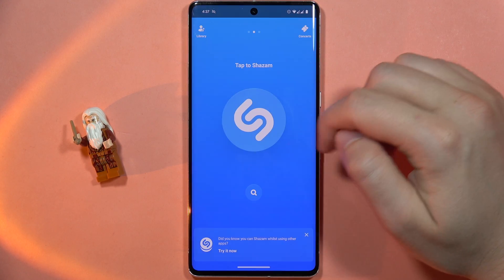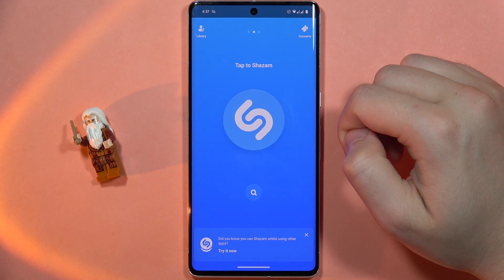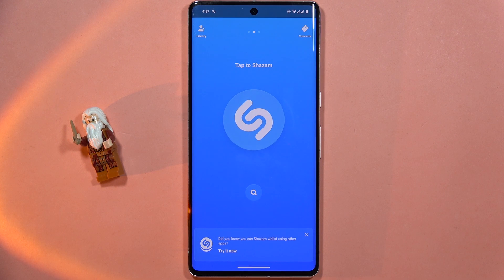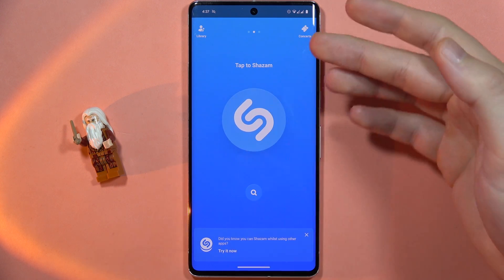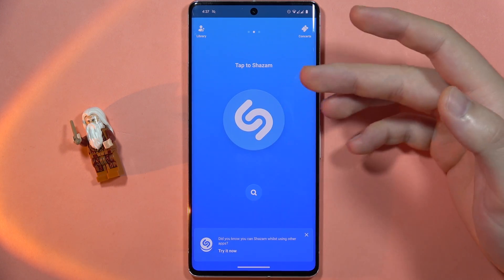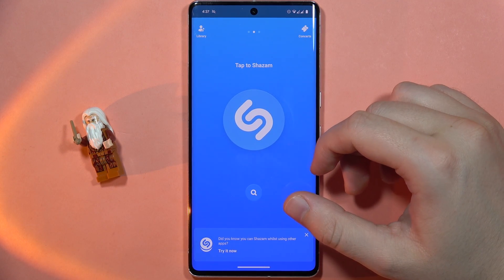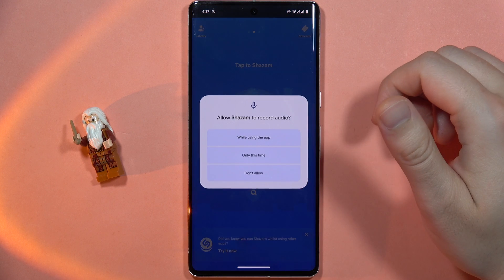First of all we have to accept all of the permissions that pop up on the screen, and as you can see, that's basically it. Right now you can use the Shazam application on your device.